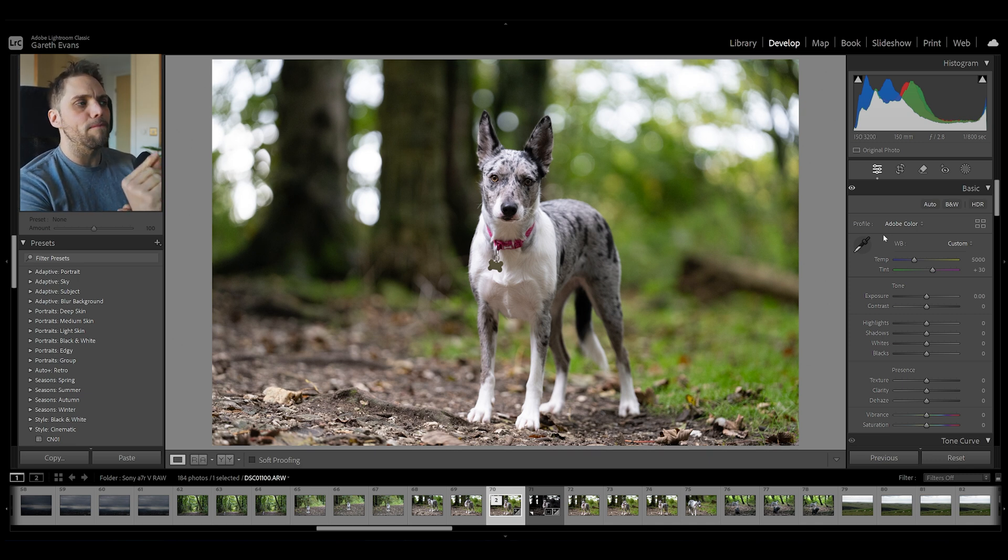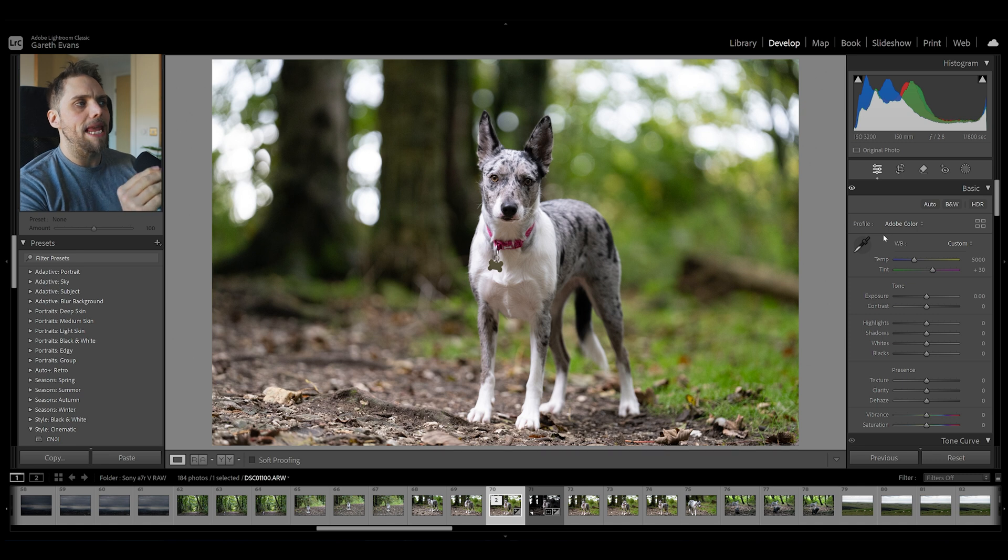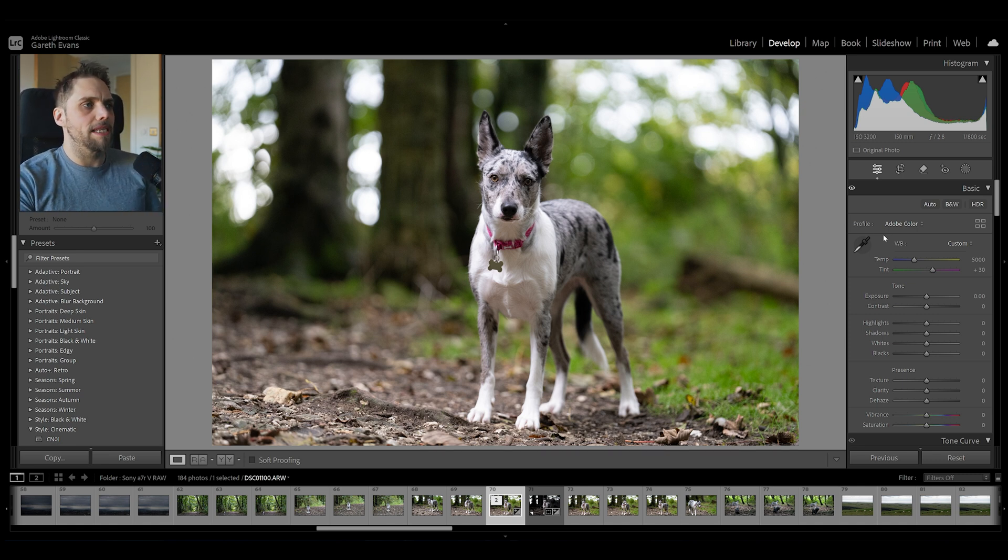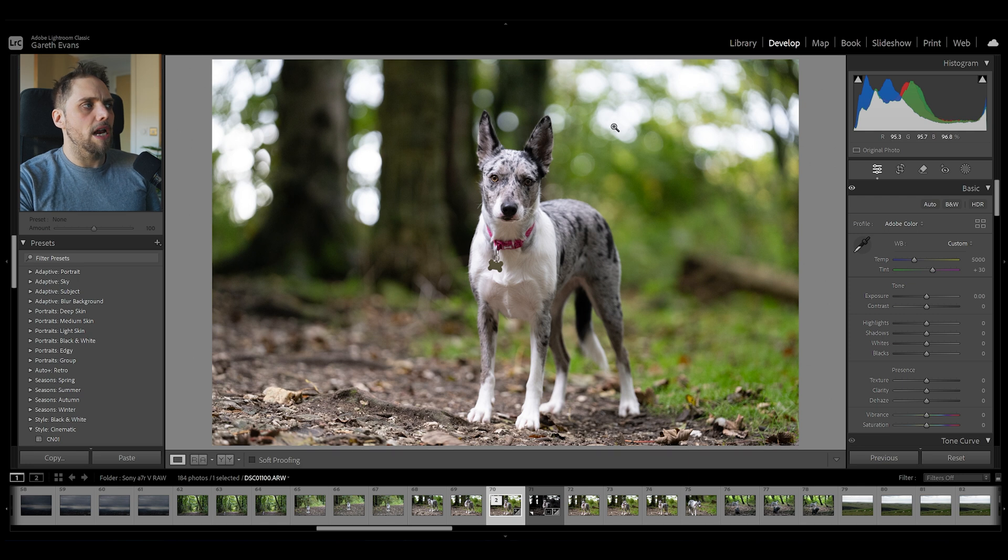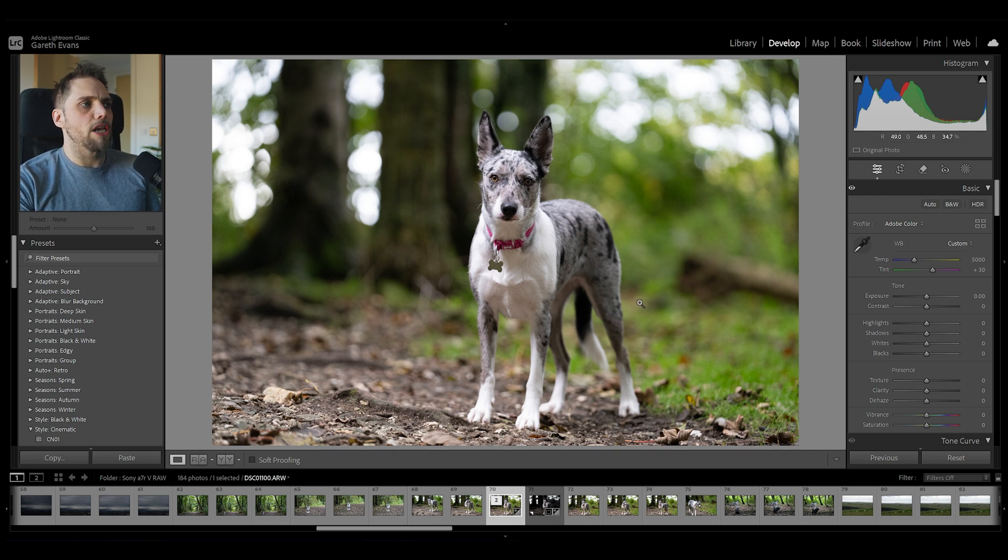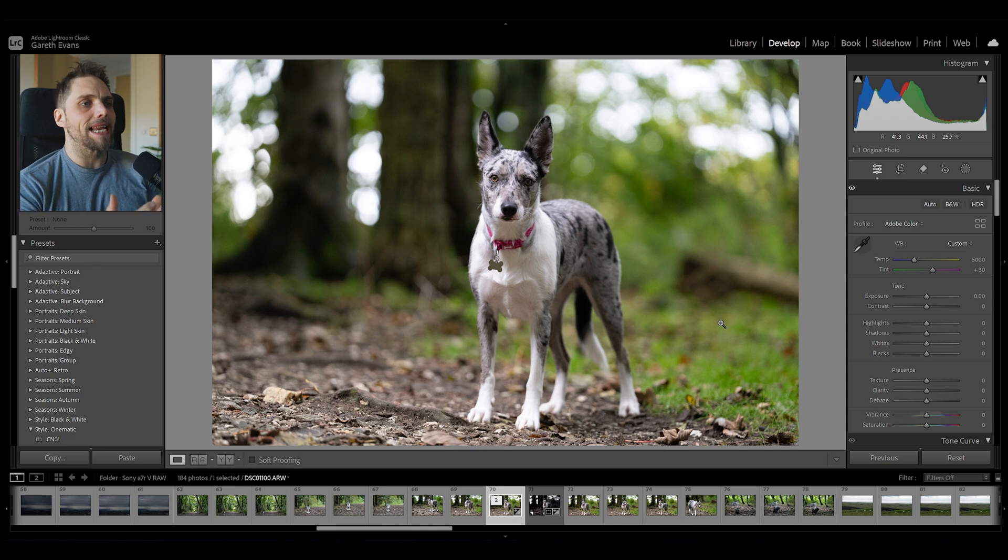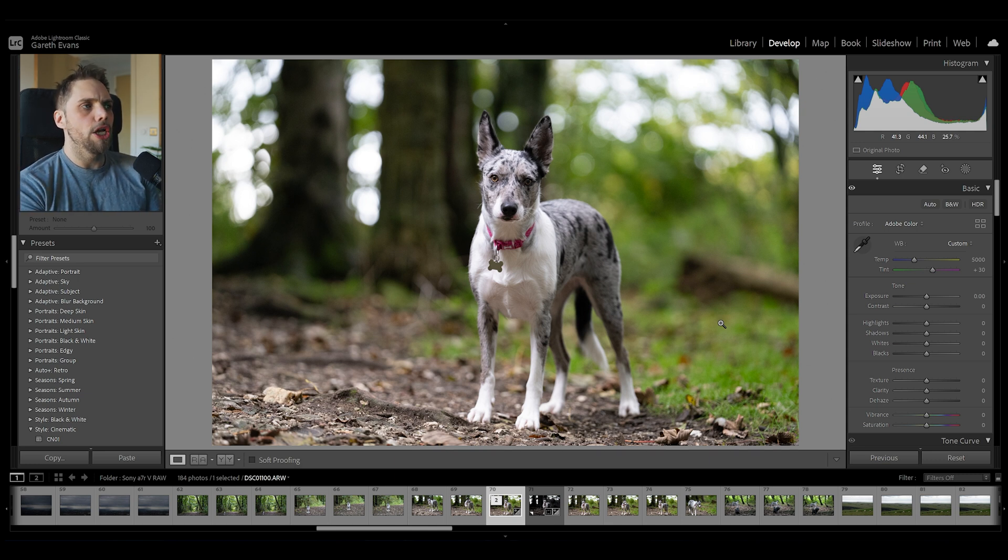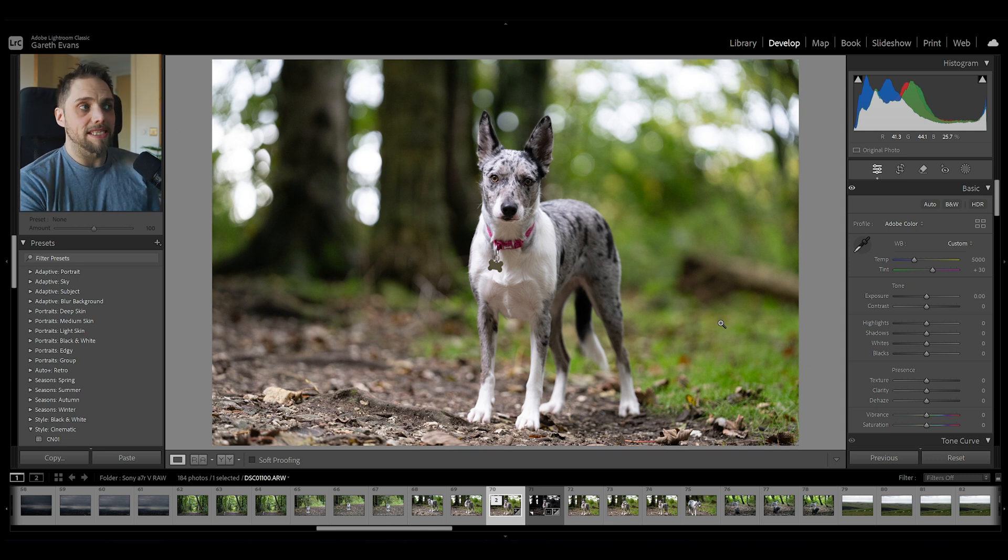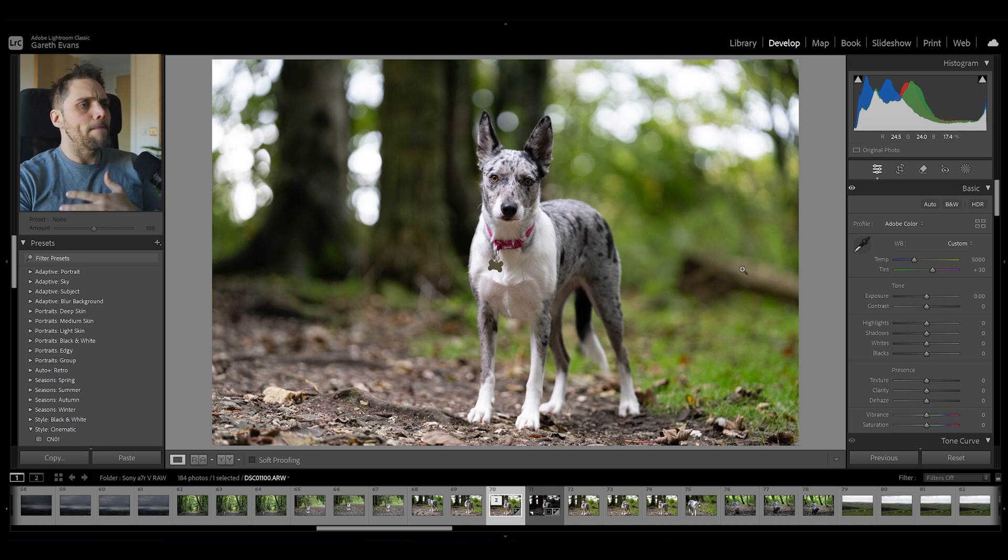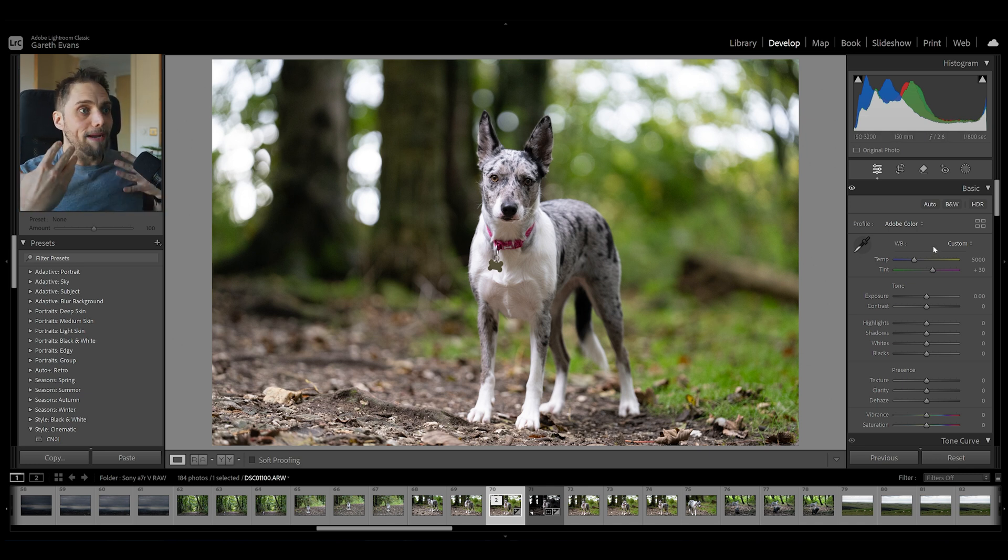But actually, just eyeballing it, there might be a little bit too much magenta. And this can sometimes happen. That's why I picked this image to begin with. When you're in a foresty environment like this, and you've got quite a lot of green in the image, the camera can sometimes overcompensate by adding a little bit more magenta to offset that green, because the camera just thinks there's a lot of green going on. So it needs to add magenta.